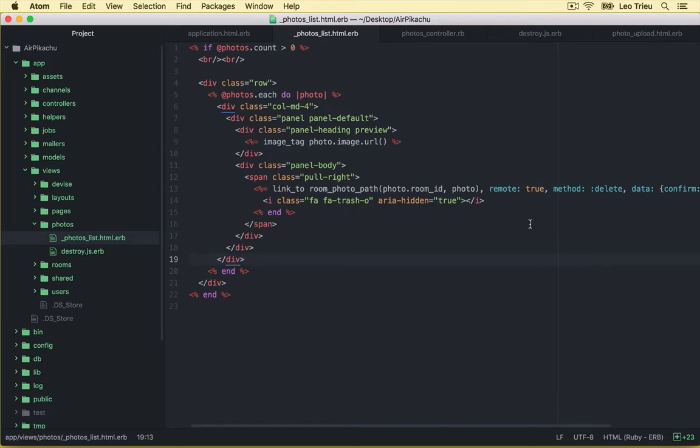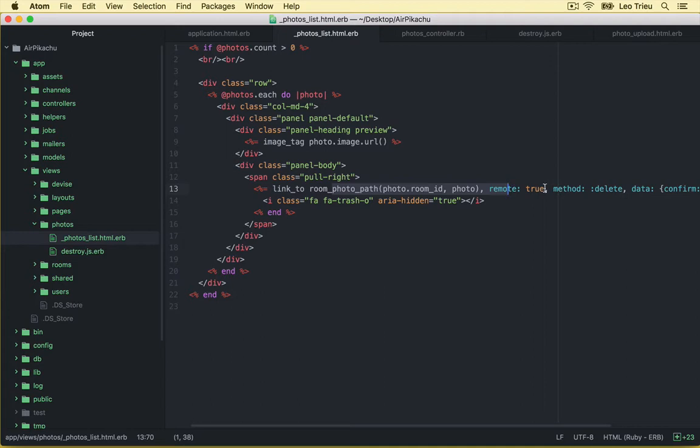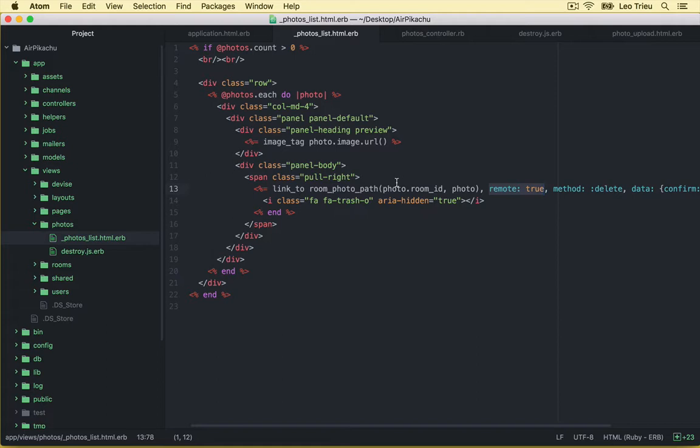One thing I should mention here, that's in the photo list. Inside this link_to destroy your photo, remember that I mentioned remote: true. Make sure that you got this one in the request or in the form whenever you want to work with Ajax.